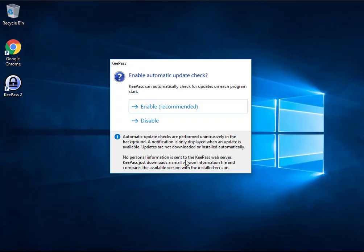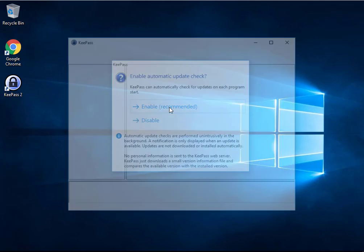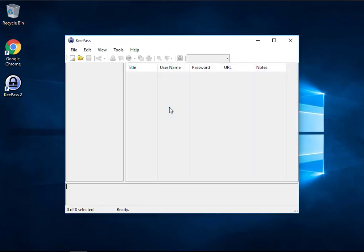After the install is complete, launch KeePass. It'll ask if you would like automatic update checks when KeePass launches. I recommend enabling this setting to let you know when important updates come out. KeePass will be holding all your passwords. It's important that it's updated regularly.